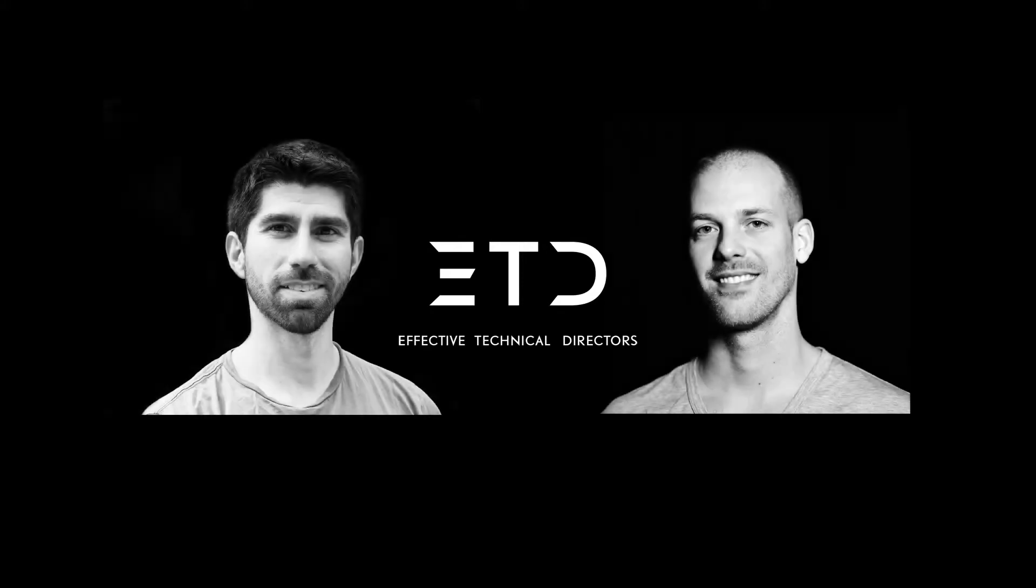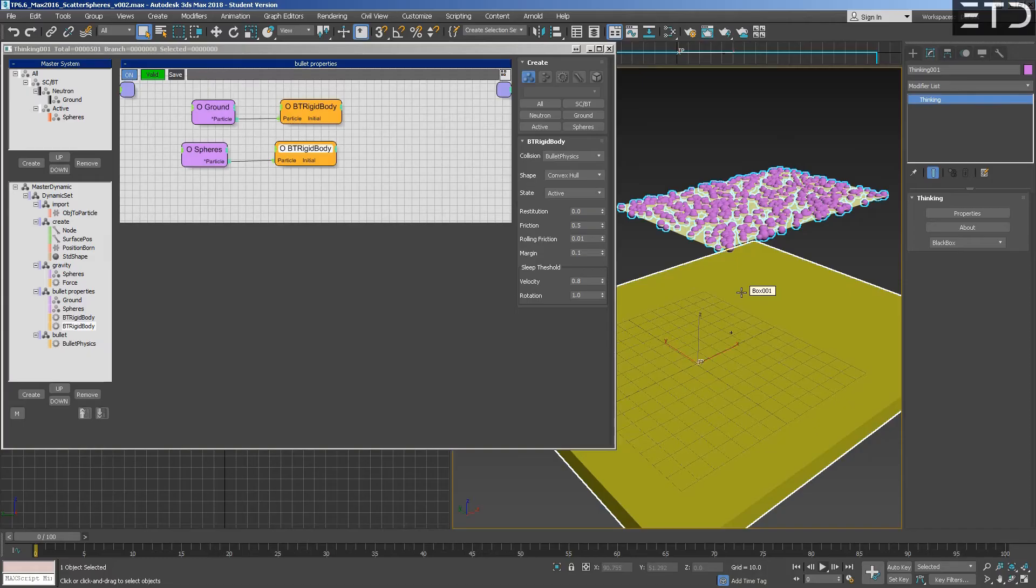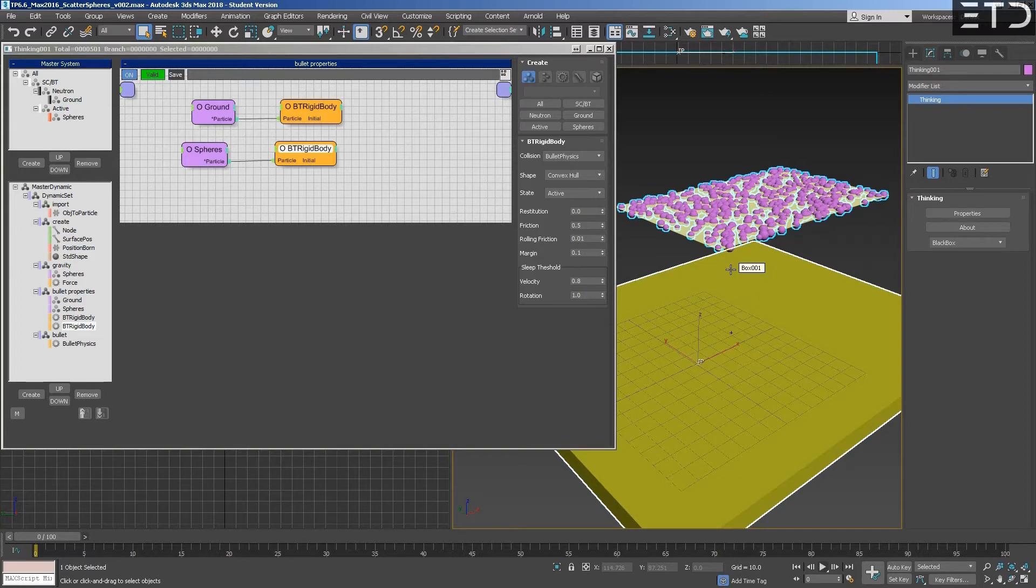We'll do an extra step to show multiple things between TP and Houdini. Basically, instead of activating everything at once, all will be inactive and we will activate the spheres when they enter inside a mesh, like a dynamic activation.